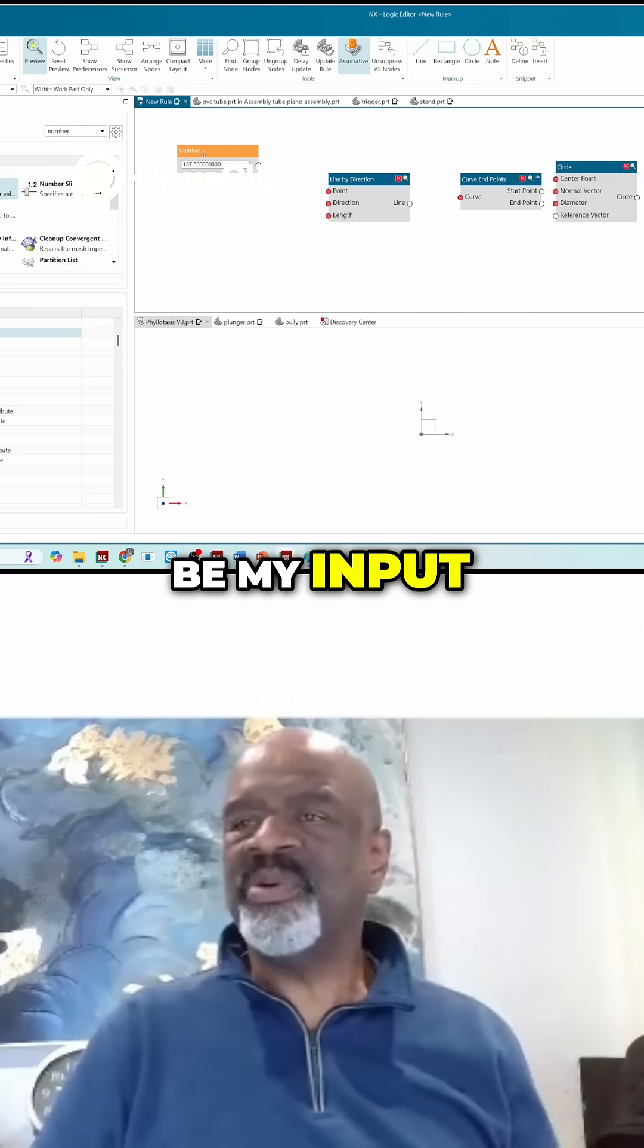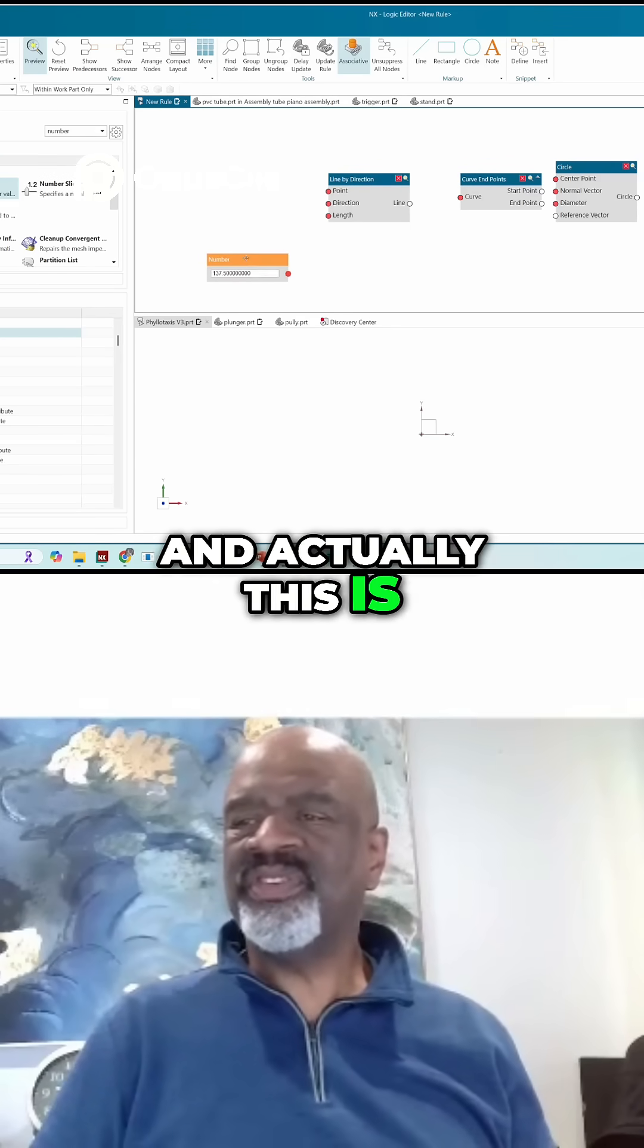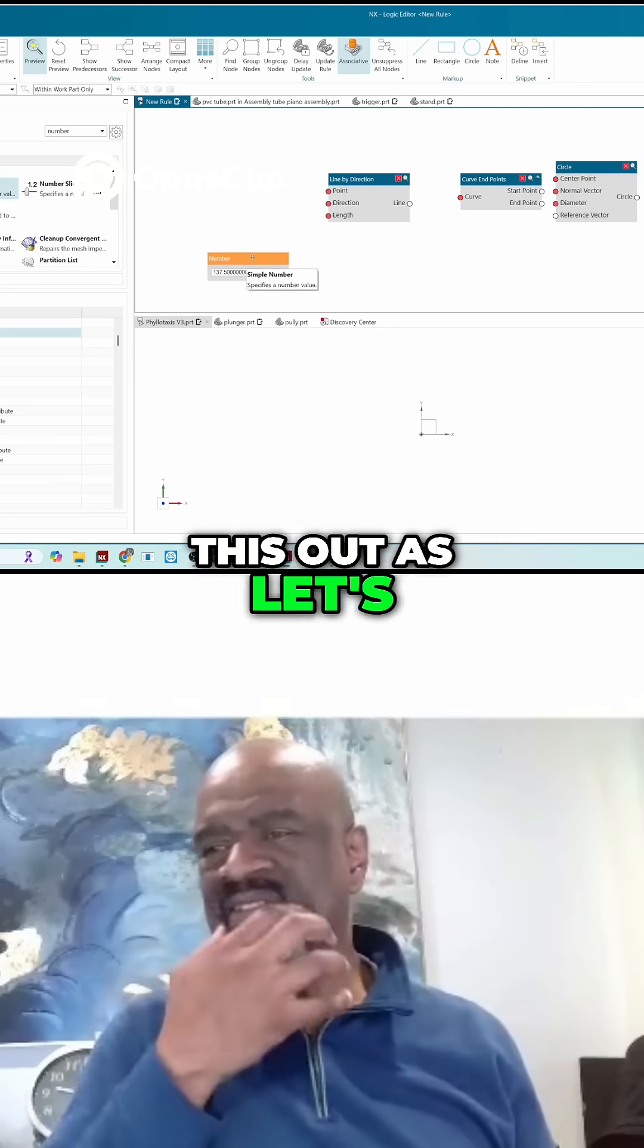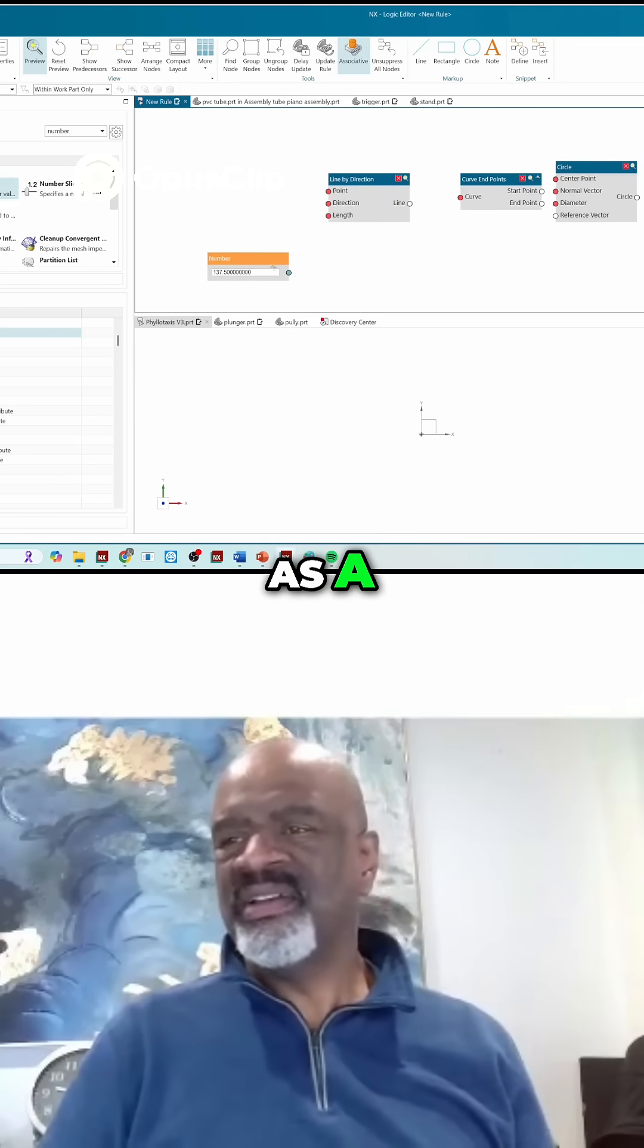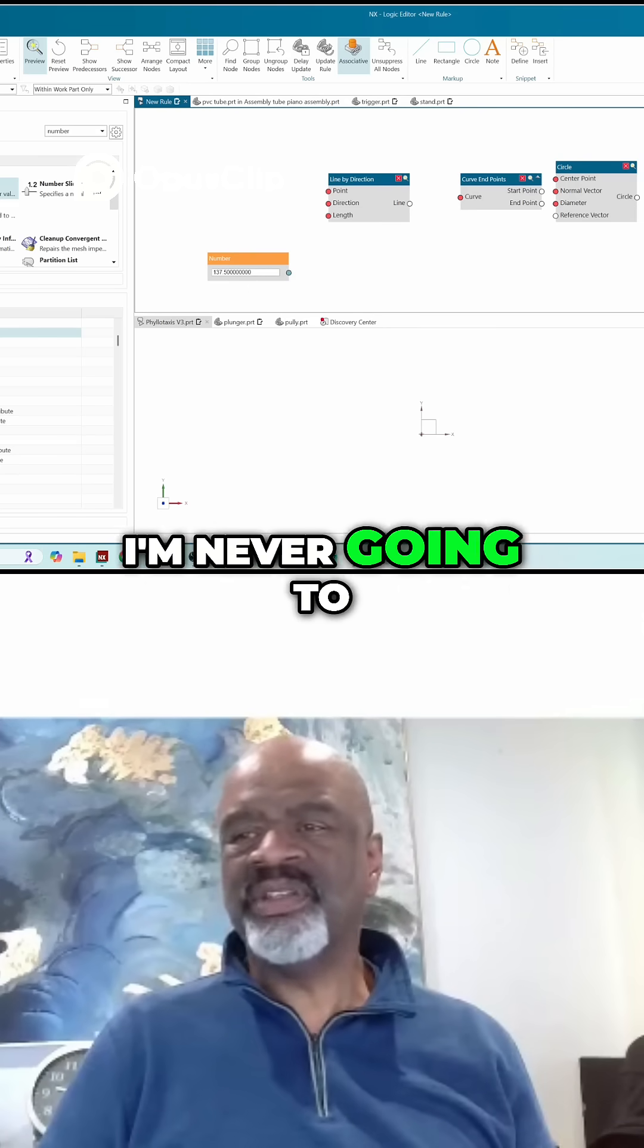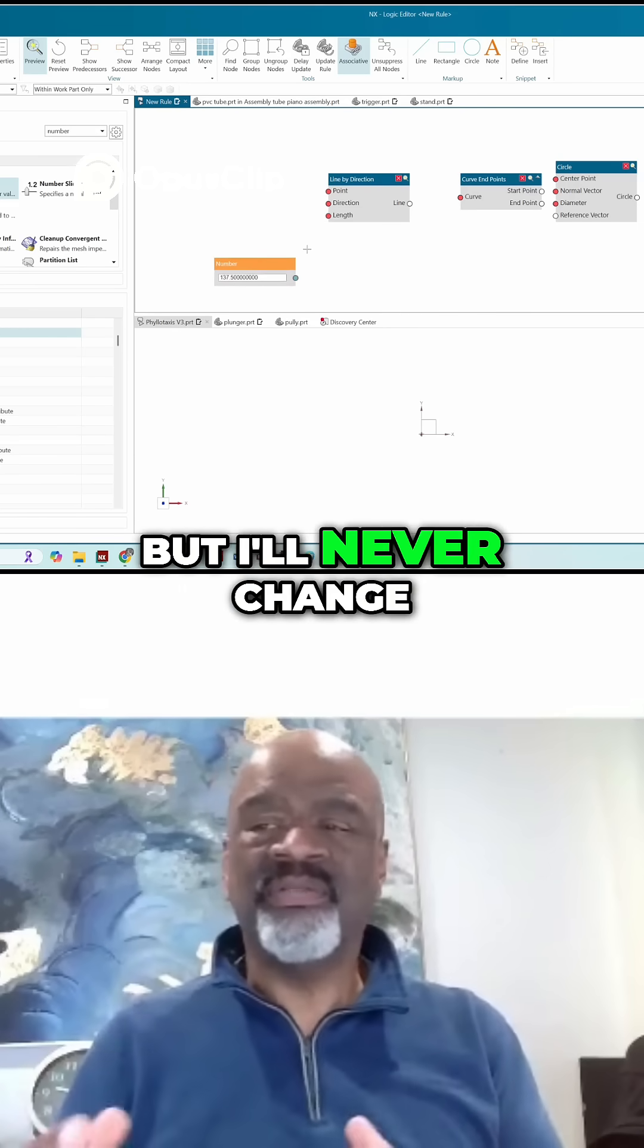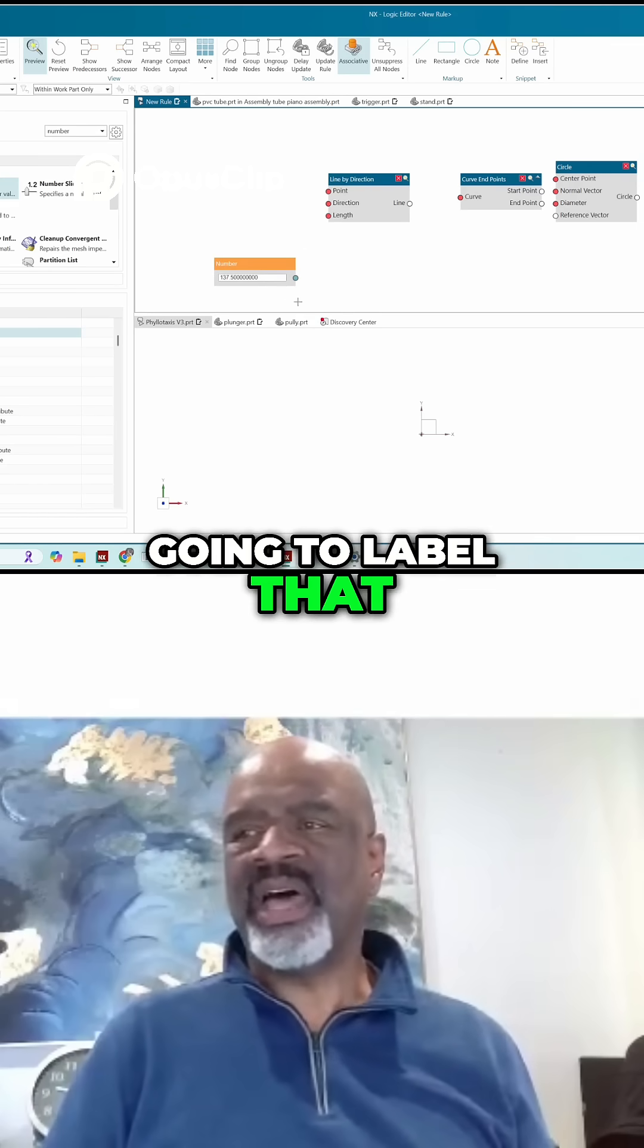This is going to be my input. And actually, when I write this out as a snippet or when I see it as an algorithmic feature, I don't actually want to see this. I'm never going to change this number. I could change it within the algorithmic model, but I'll never change it as a user. So I'm not even going to label that.